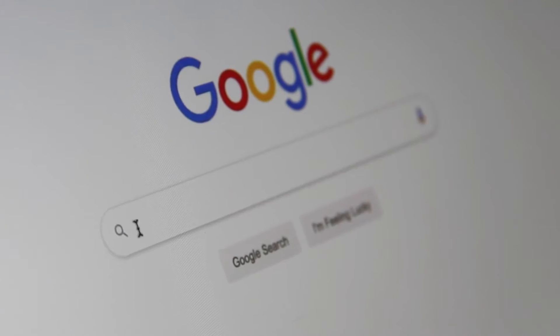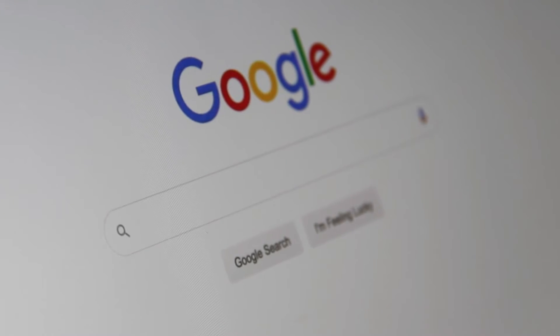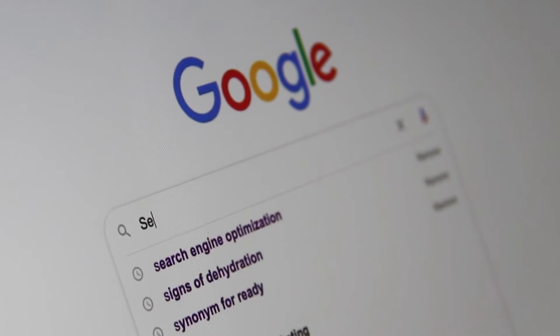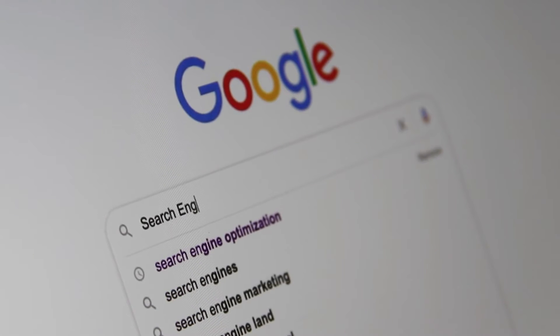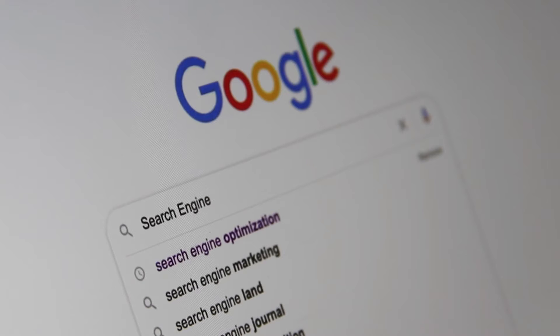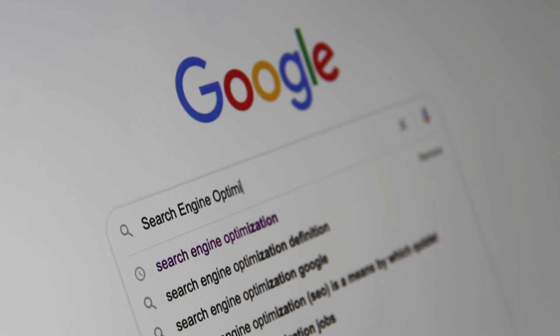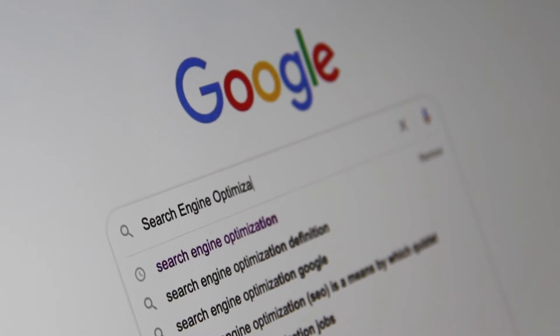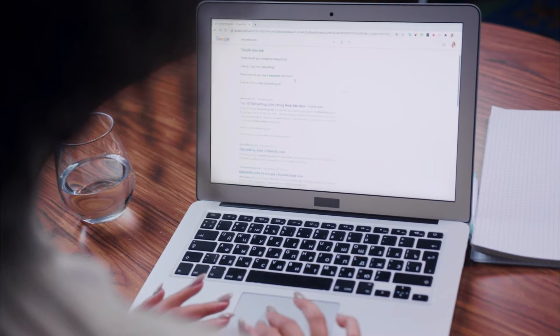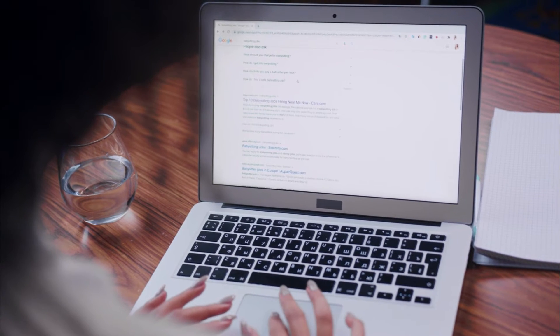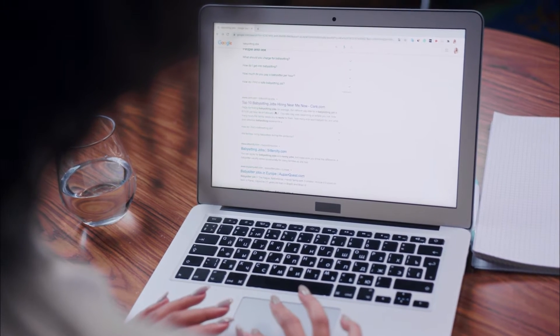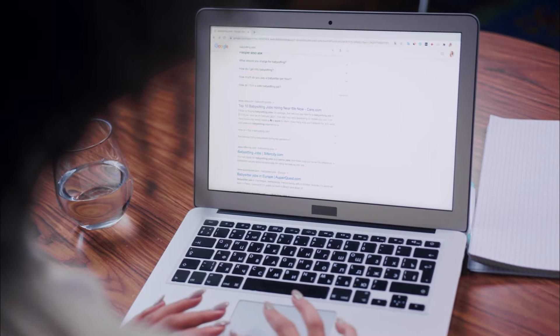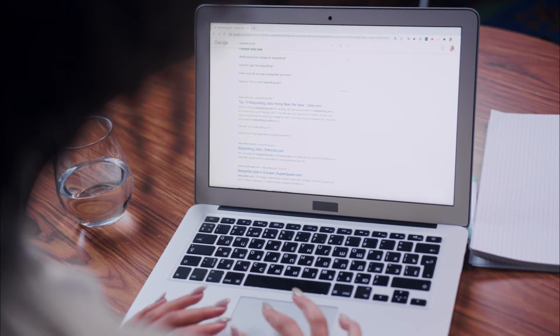Google has announced that it is making major changes to its search engine algorithms and keywords. That's why digital content managers and SEO experts will be keeping a close eye on their website rankings and other issues for the next several weeks.